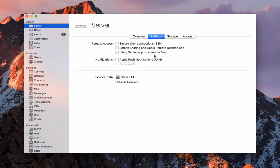You can also choose to use the Server app on a remote Mac. That would allow you to install Server on your remote Mac and get into this application looking at your server just like we're looking at it here on the server itself — that's a good service so I'll check that on. We can also set up Apple push notifications for services like calendar and contacts. I'll leave that off for now because I'll show you what that looks like when we set up some of the other services.